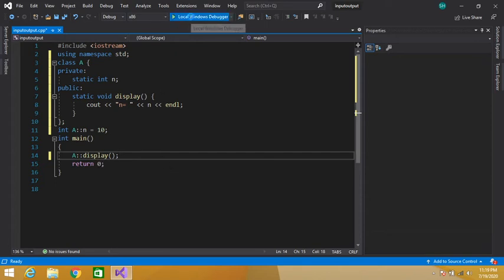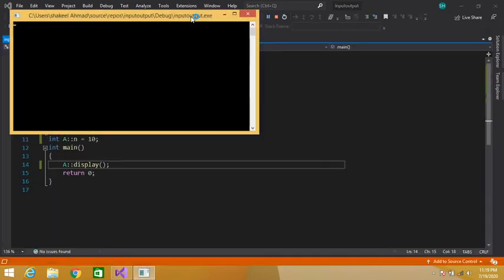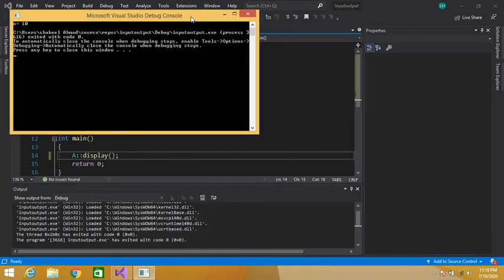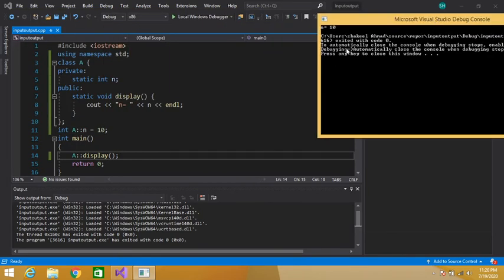Let's execute this program. The output is: n is equal to 10. So in this way we can access our static member function without creating the object of a class.